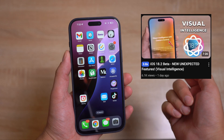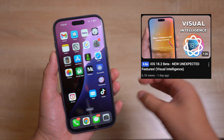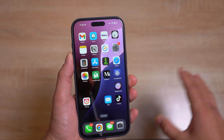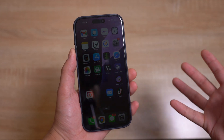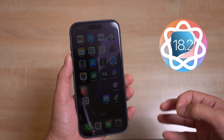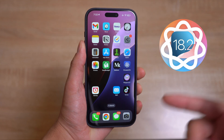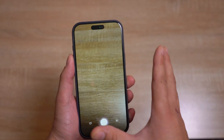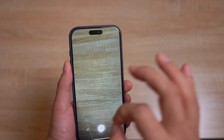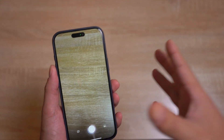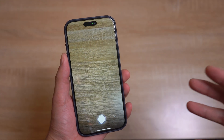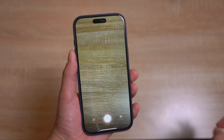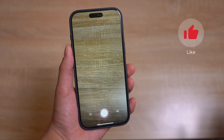I released a video two days ago talking about the iOS 18.2 beta, and a lot of you are asking why your iPhone does not have Visual Intelligence, which is the new feature Apple released with the iOS 18.2 beta. I'm going to explain why your iPhone does not have it and how to get Visual Intelligence if you have all the requirements. We're going to start right away without wasting your time.